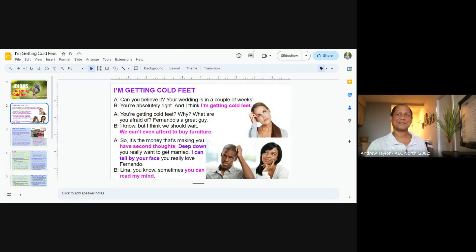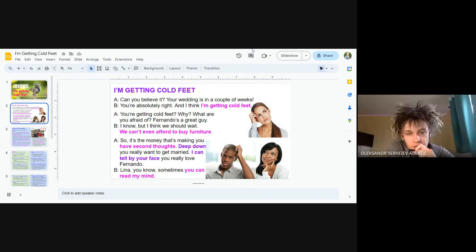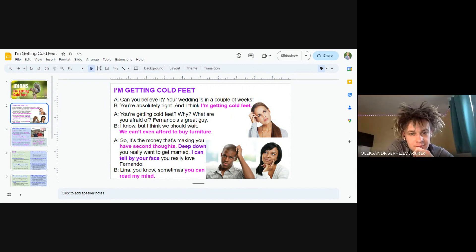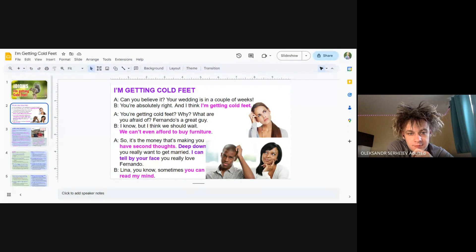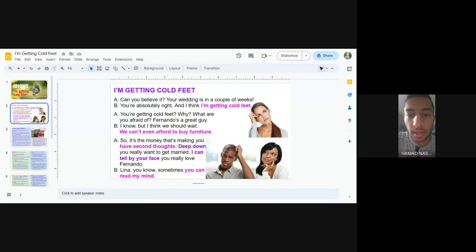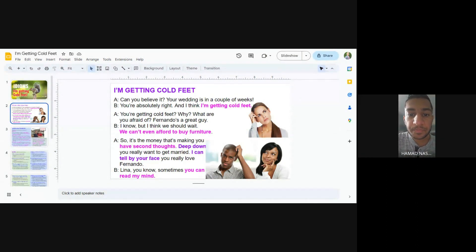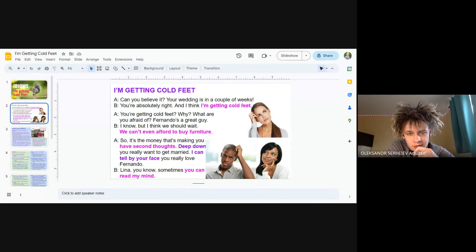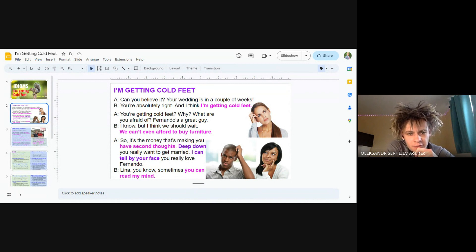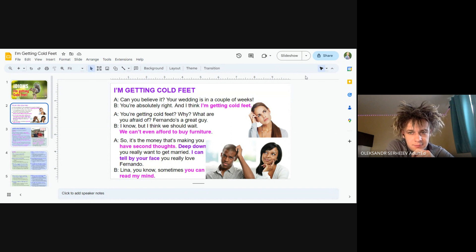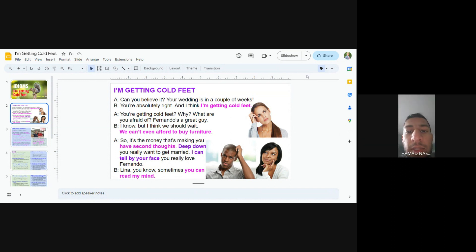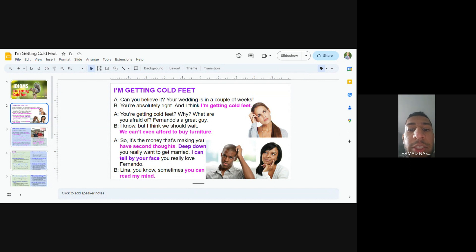Can you believe it? Your wedding is in a couple weeks. You're absolutely right. And I think I'm getting cold feet. You're getting cold feet? Why? What are you afraid of? Fernando is a great guy. I know, but I think we should wait. We can't even afford to buy furniture.